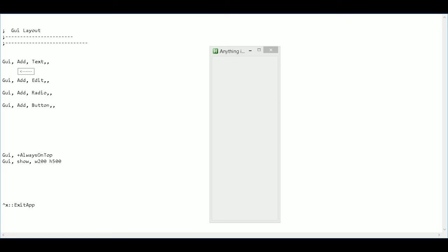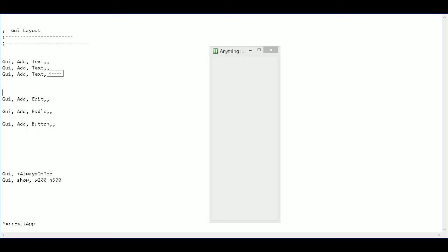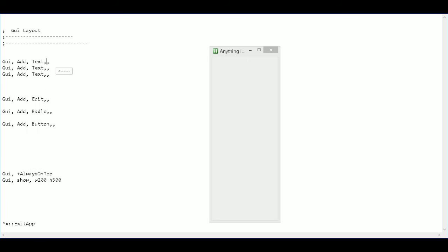Now going back to my text. I know I'm going to need a few of these. So I'm going to copy this and paste it and paste it again. This is just going to be my title, basically.